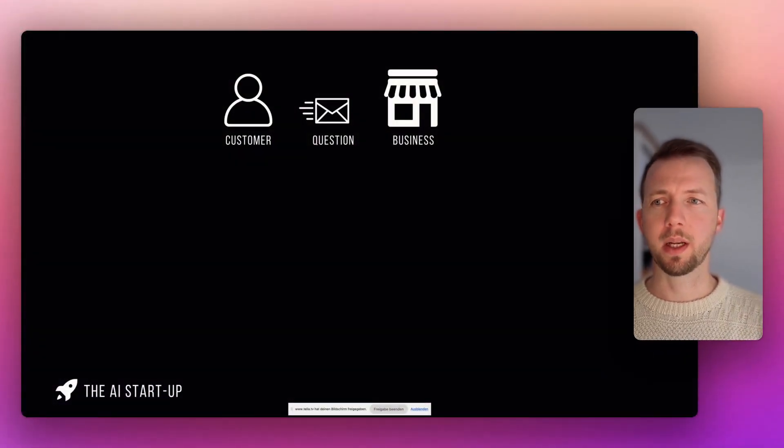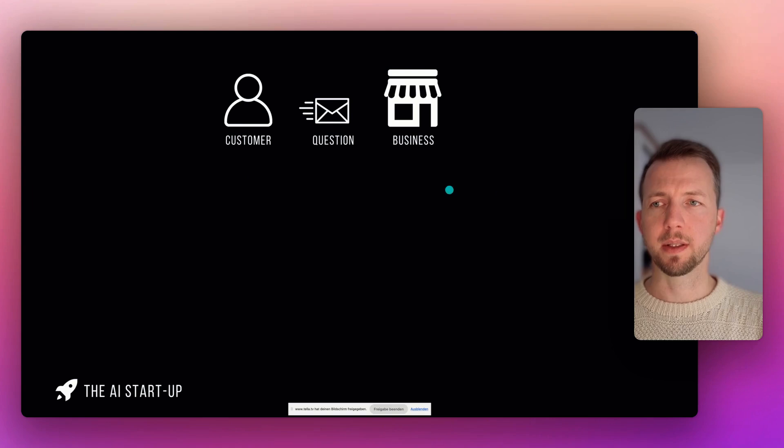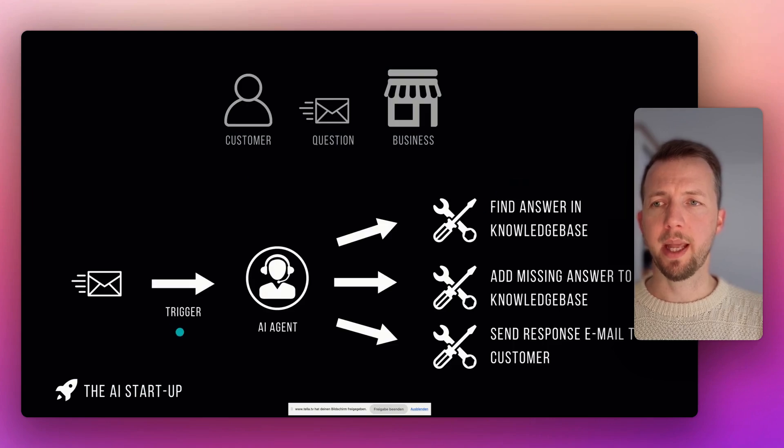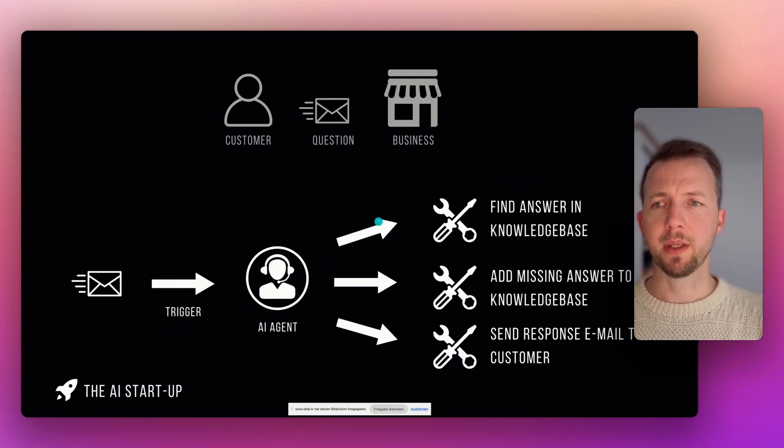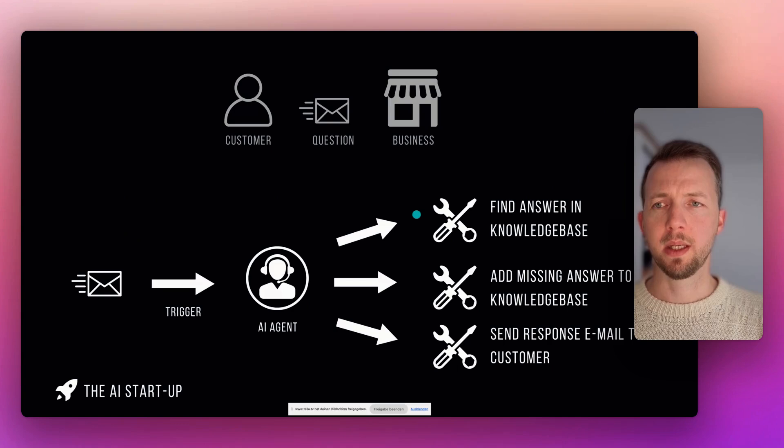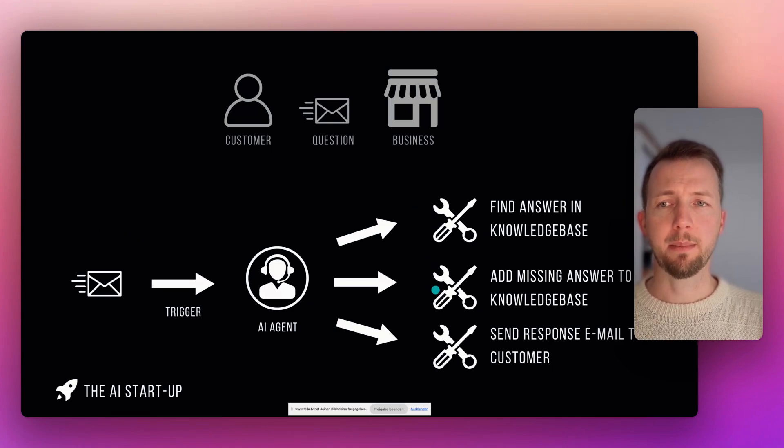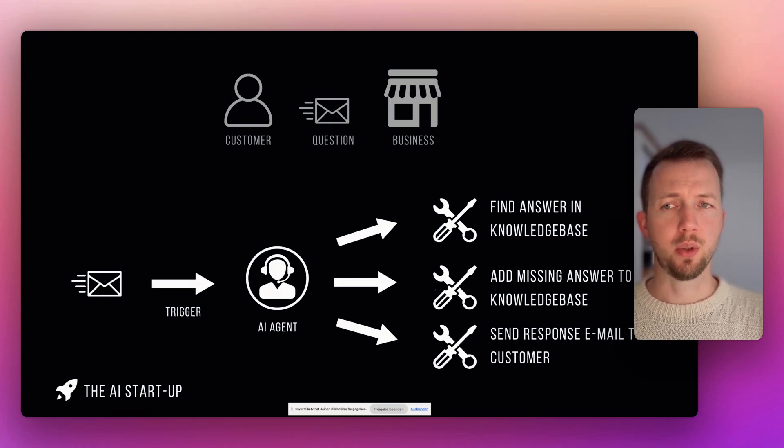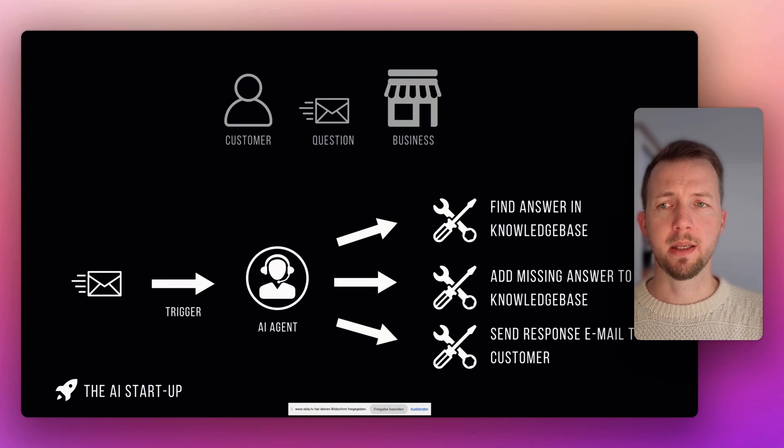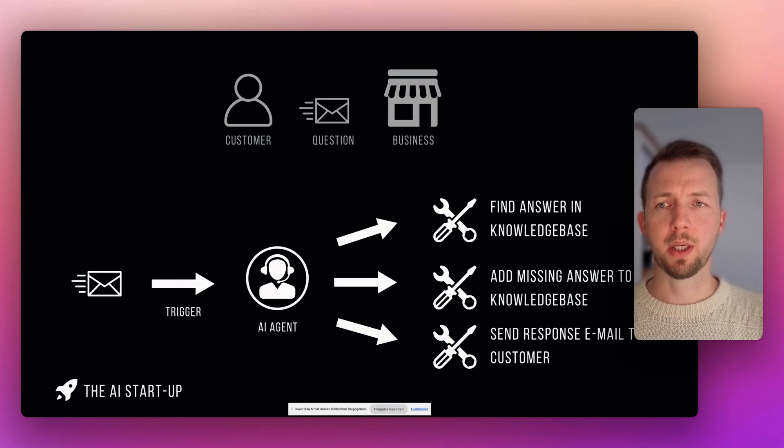All right, so the customer sends a question to the business. This email triggers an AI agent. The AI agent has three different tools. Tool one, find an answer in the knowledge base. Tool two, add missing answers to the knowledge base. And tool three, send response emails to the customers.